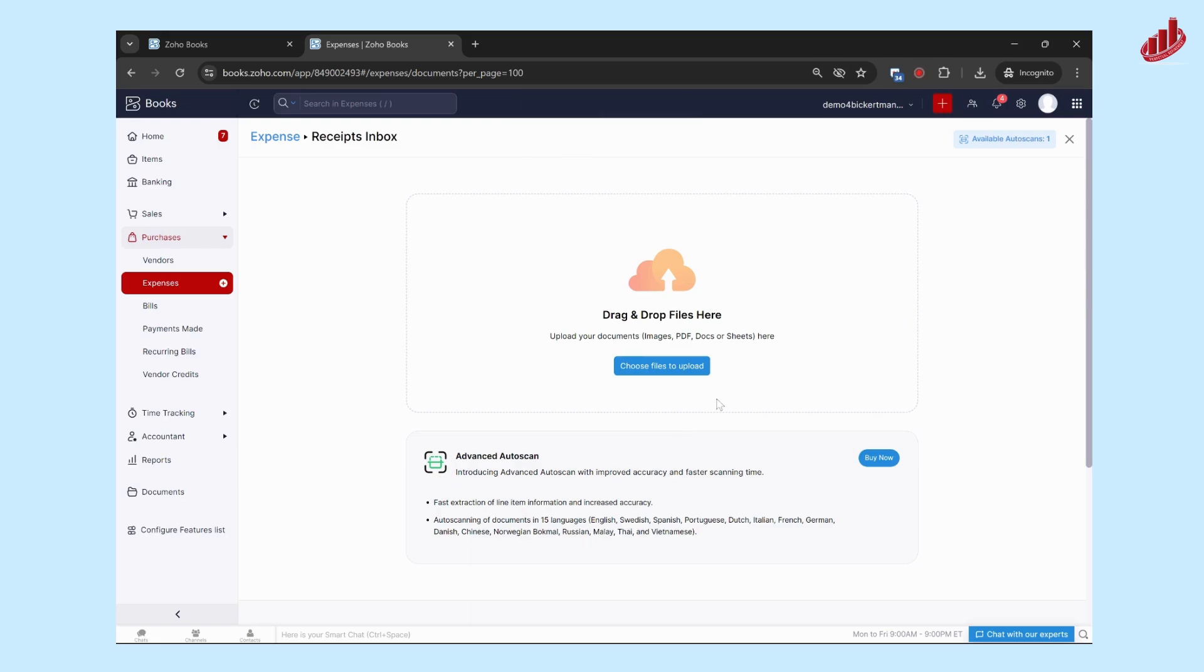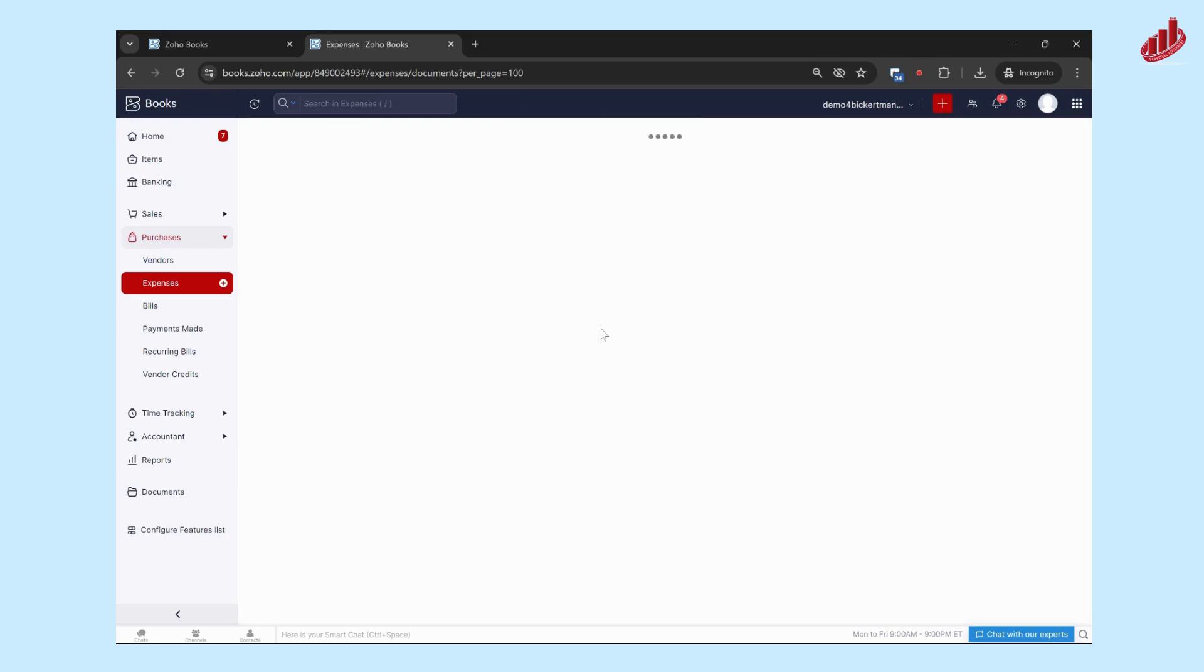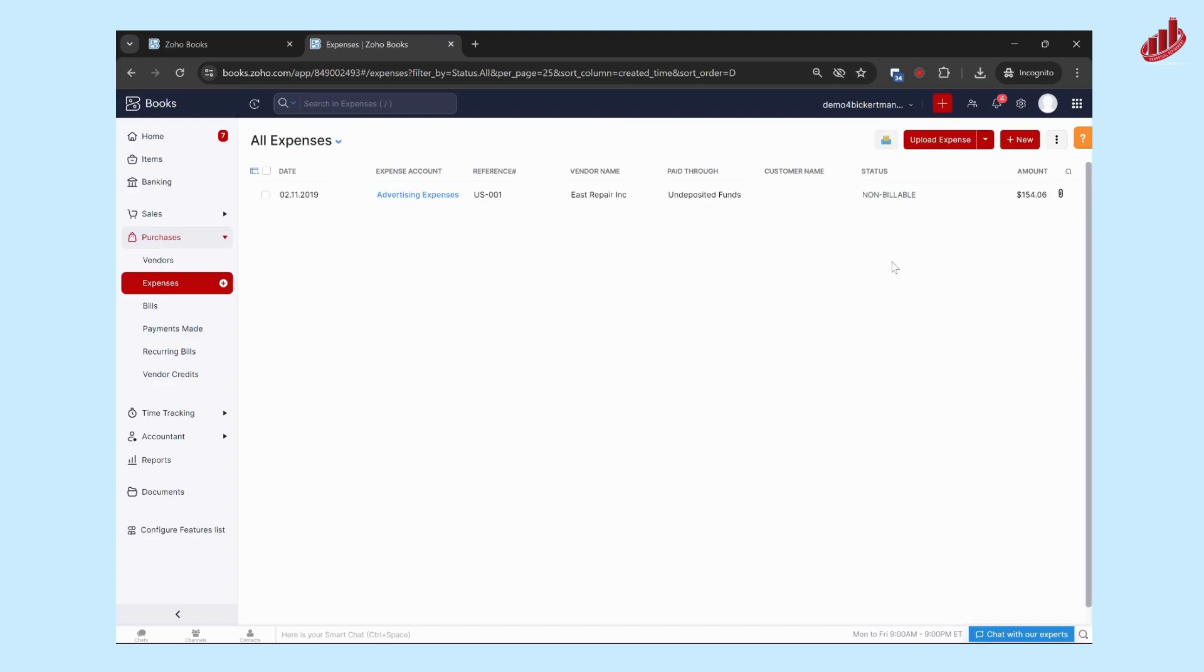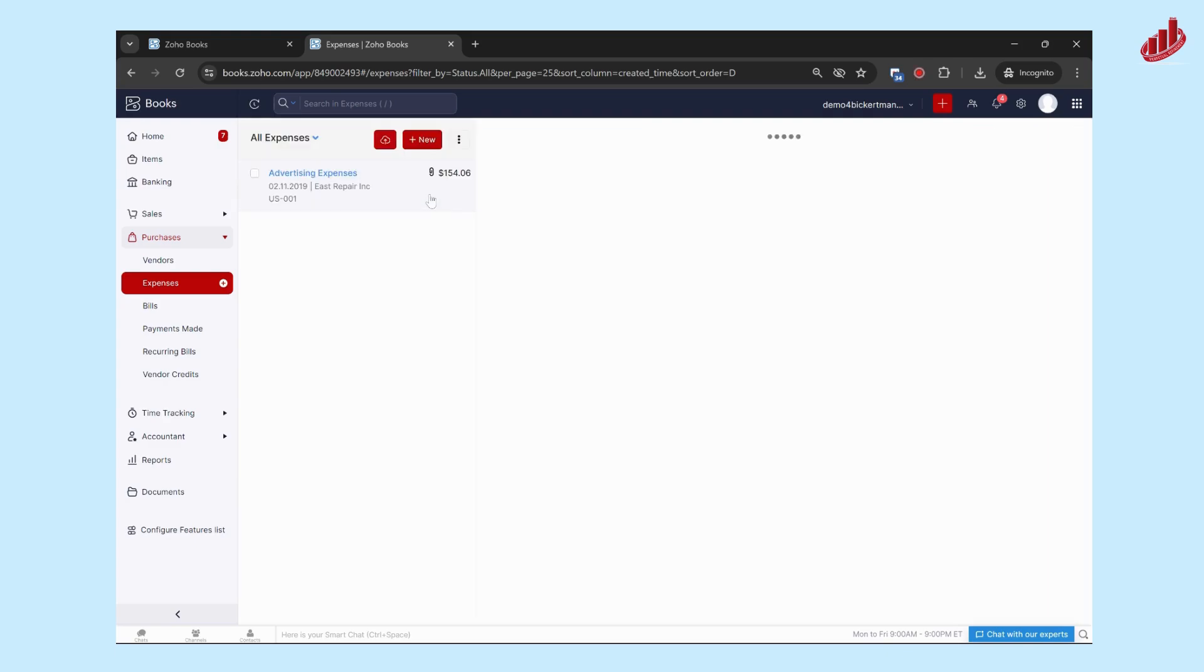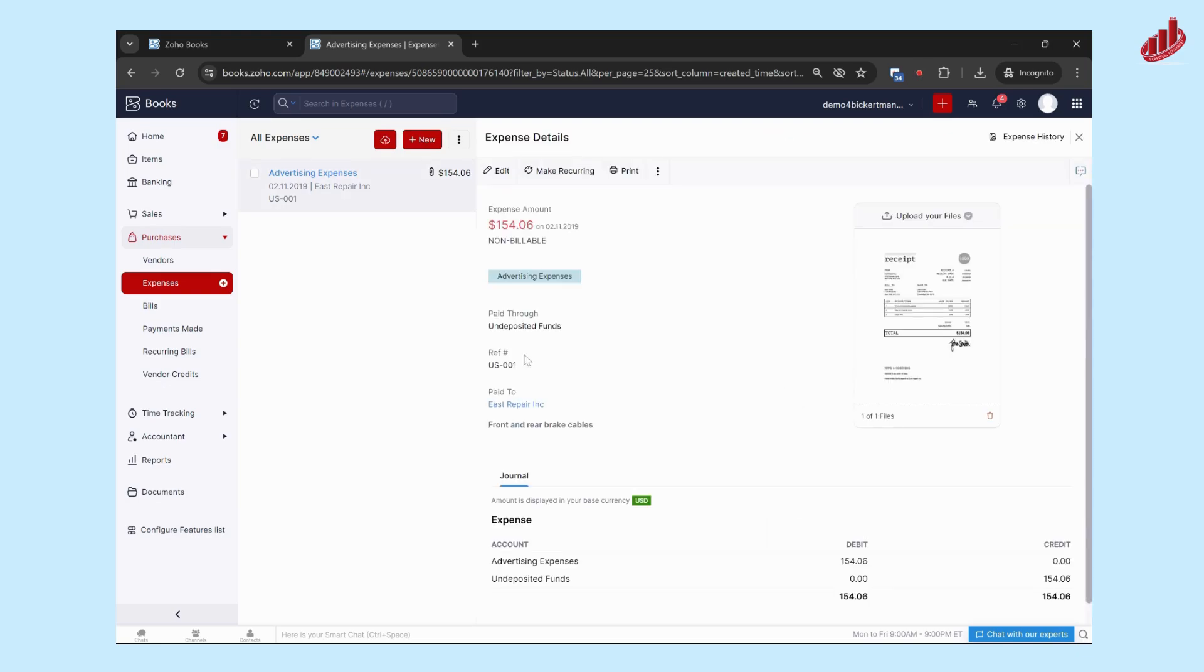So once we go back, exit out of this and go back into the expenses module, you can now see that that expense is recorded in the system. And when you click on it you'll see all of the details and the receipt is already attached to that expense for you.